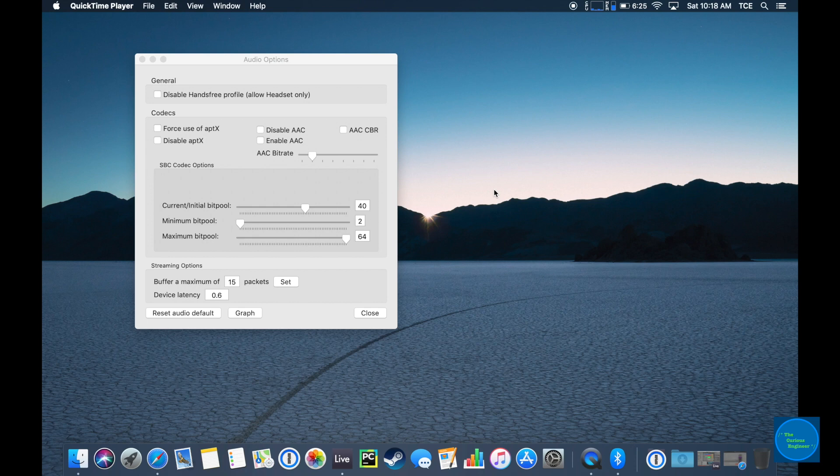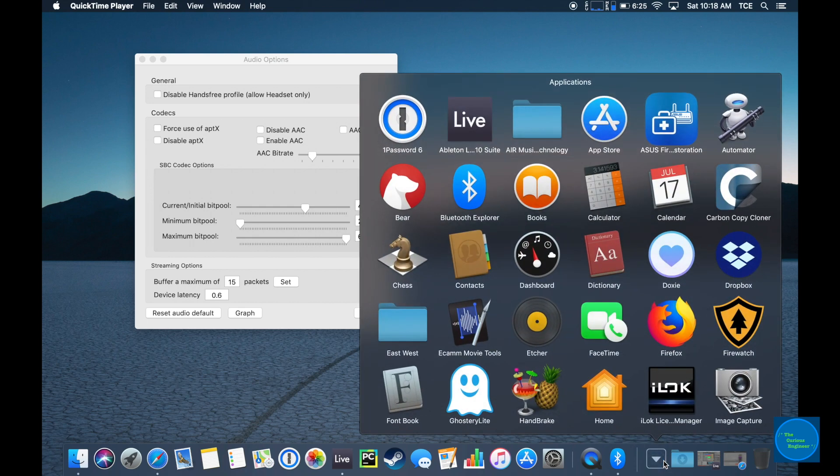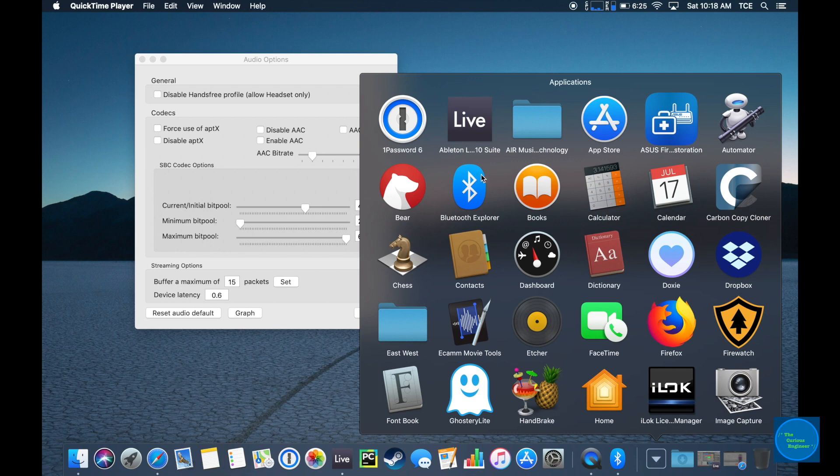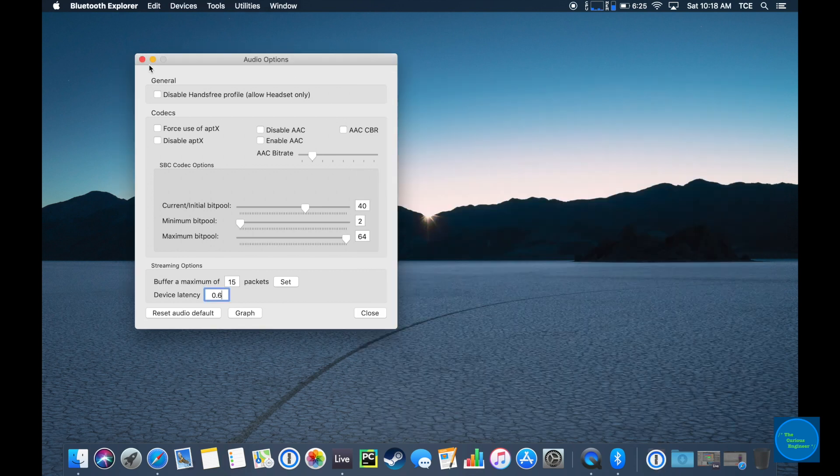Once you have Bluetooth Explorer installed, go and open it. I already have it open here, but it's usually in your applications folder.